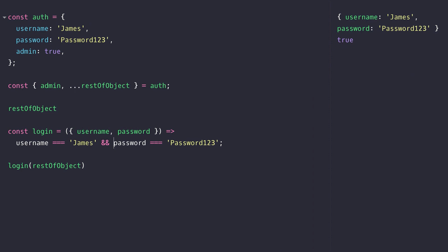You can also do the same parameter context matching with arrays but that's a little bit less common again because of the positioning of the items in the array may cause some unpredictability in your code.